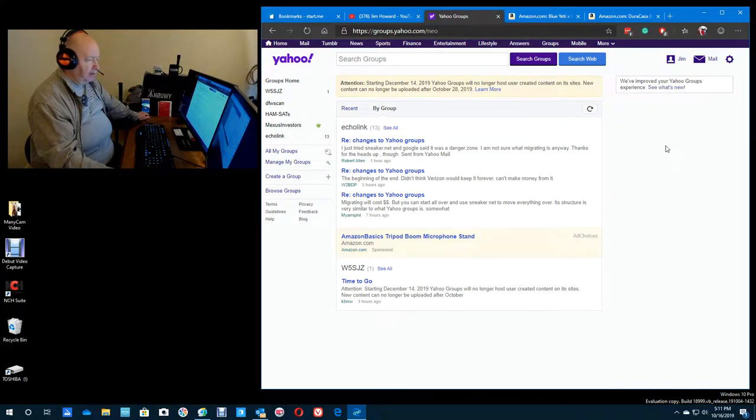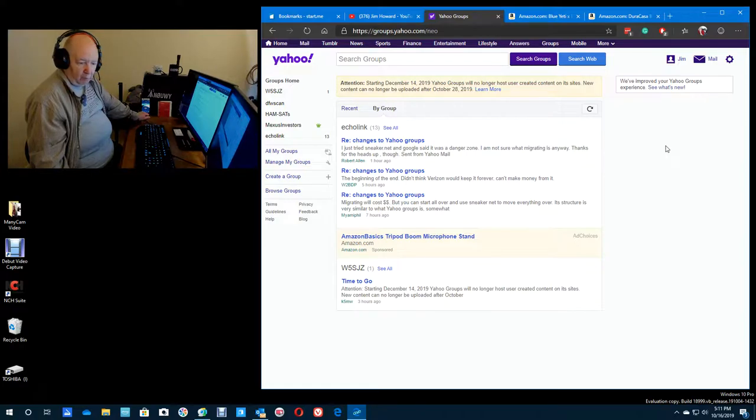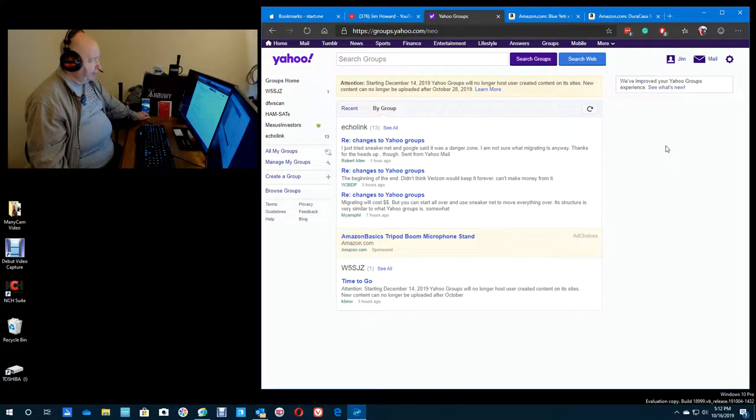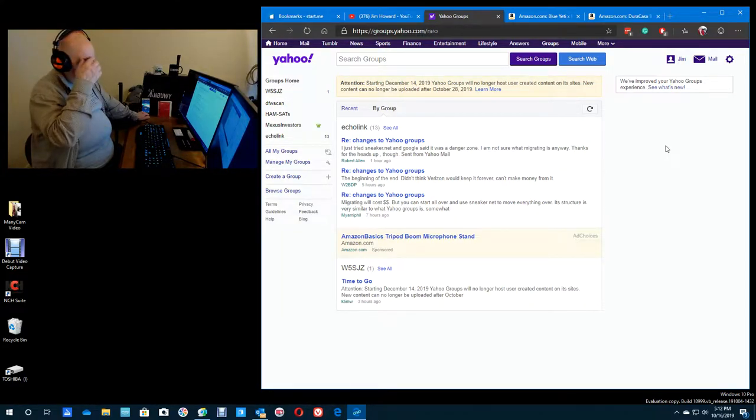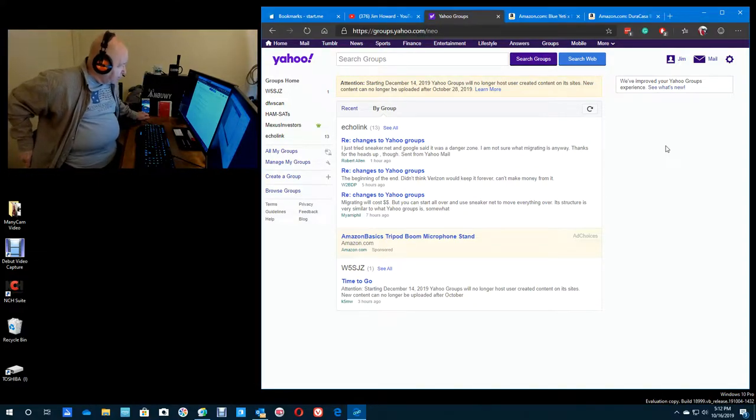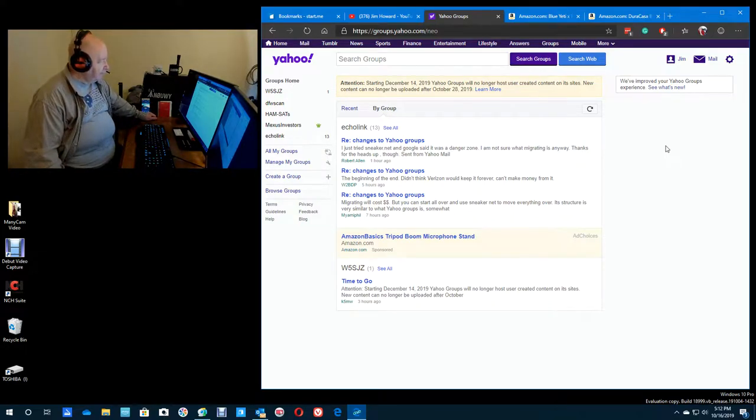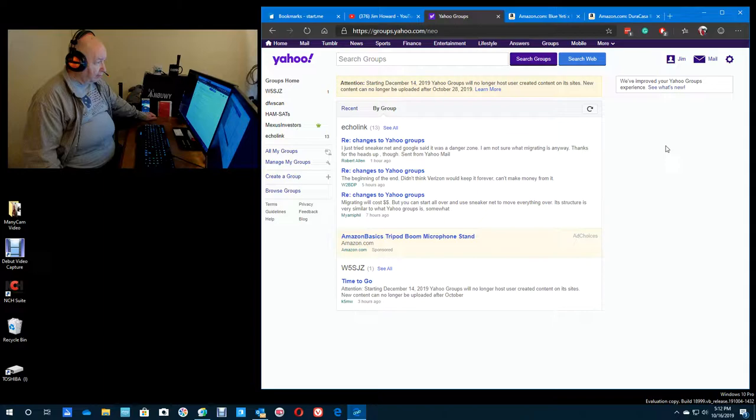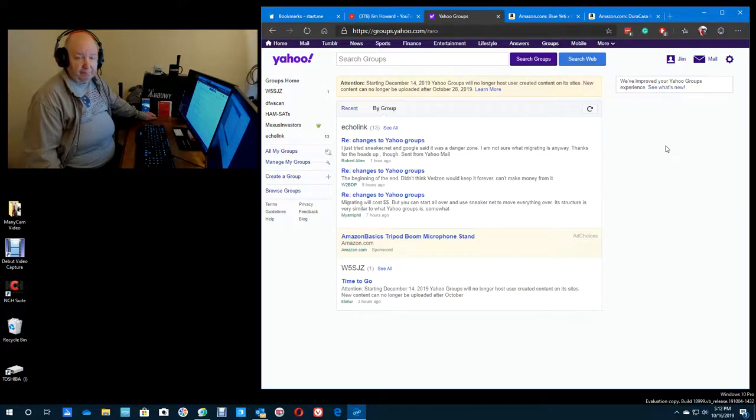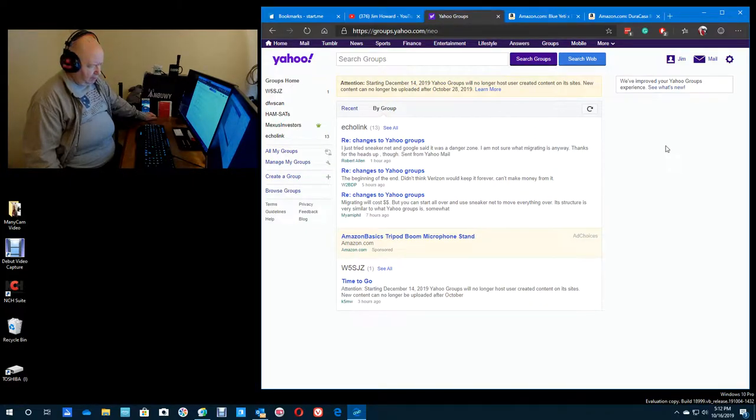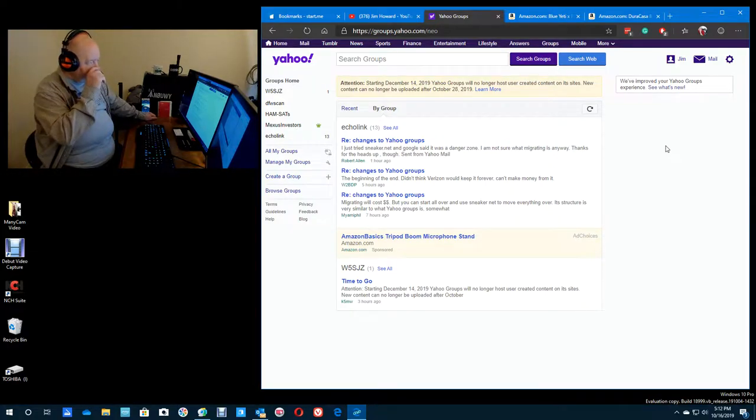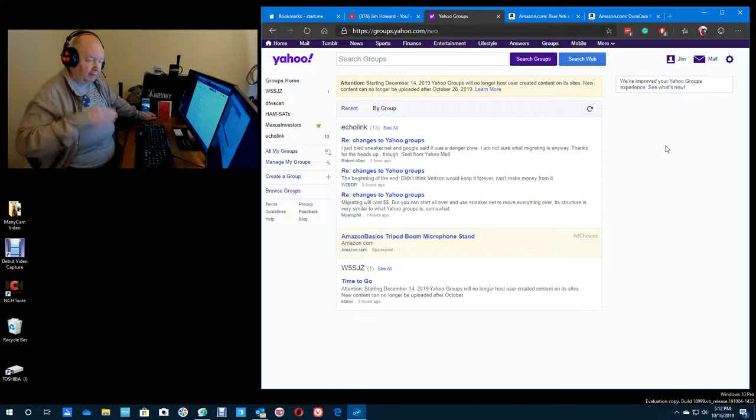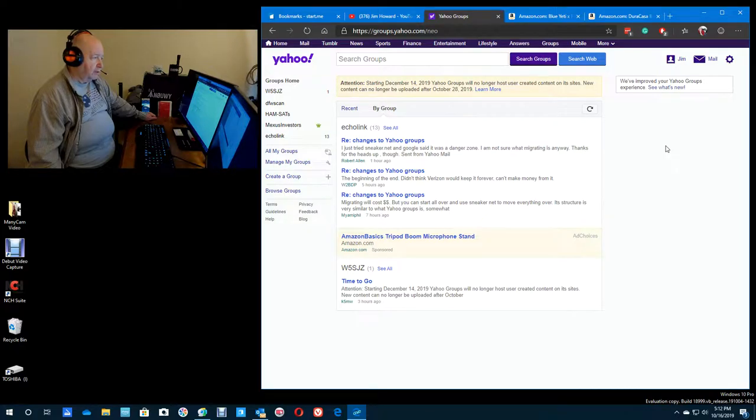I'm not sure how many of you, if you're new to the World Wide Web and the Internet and all that, you probably don't know about Yahoo, and you probably don't know about the Yahoo groups. Yahoo is starting December 14th of 2019. Yahoo groups will no longer host user content created on its sites. New content can no longer be uploaded after October 28th. That's, what, 12 days? 10 days would be the 26th.